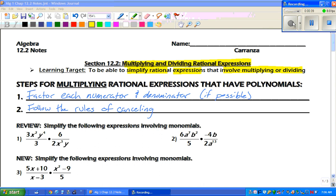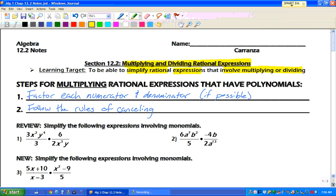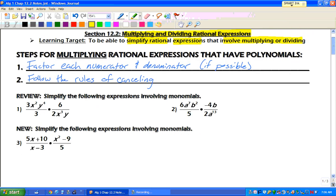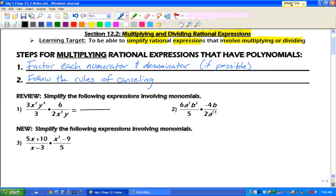Now, let's review. Simplify the following expressions involving monomials. What we've talked about in the past is we multiply the top and multiply the bottom, and then we reduce. So let's go ahead and do that. When you multiply the top, what do you get?